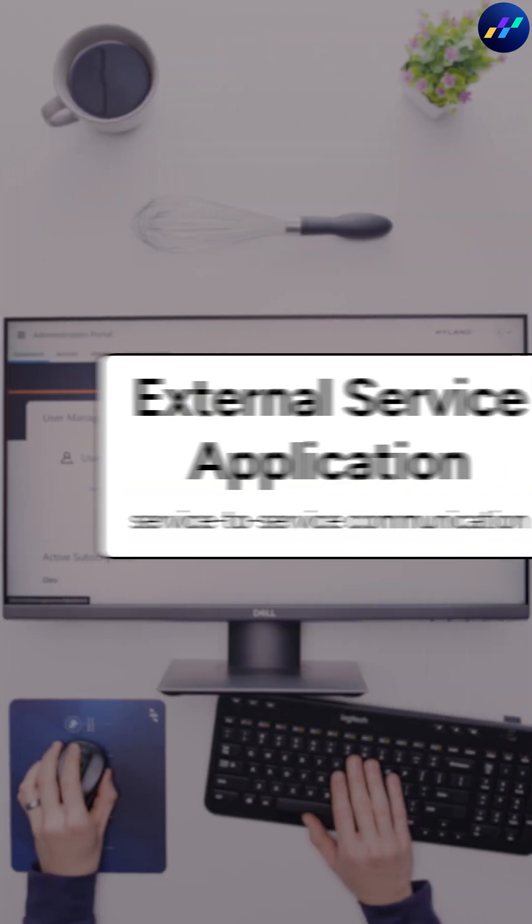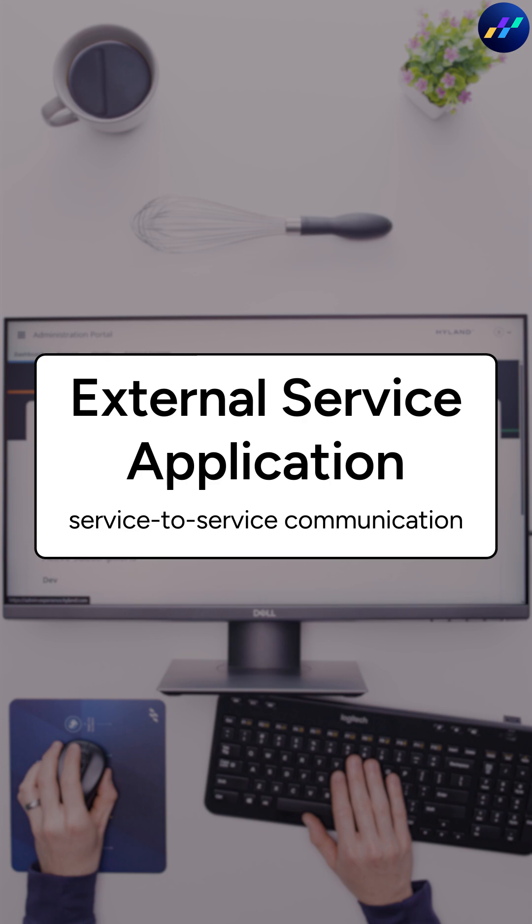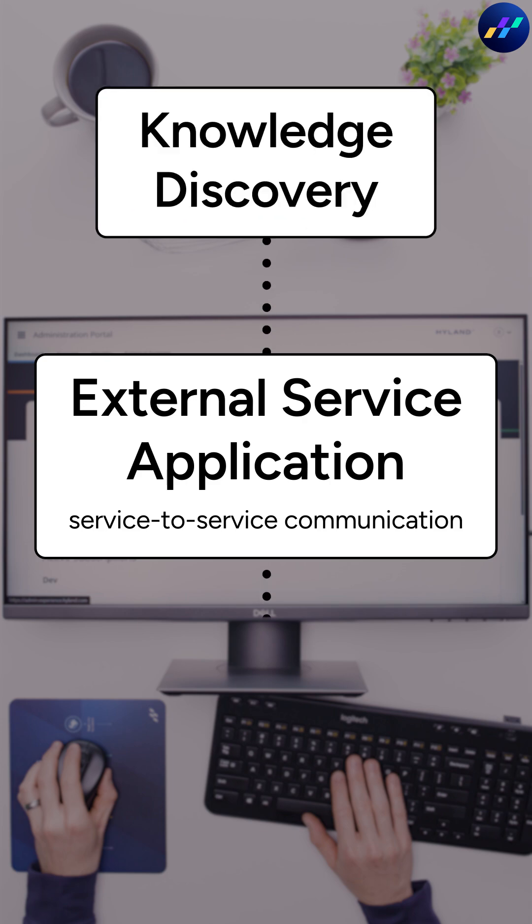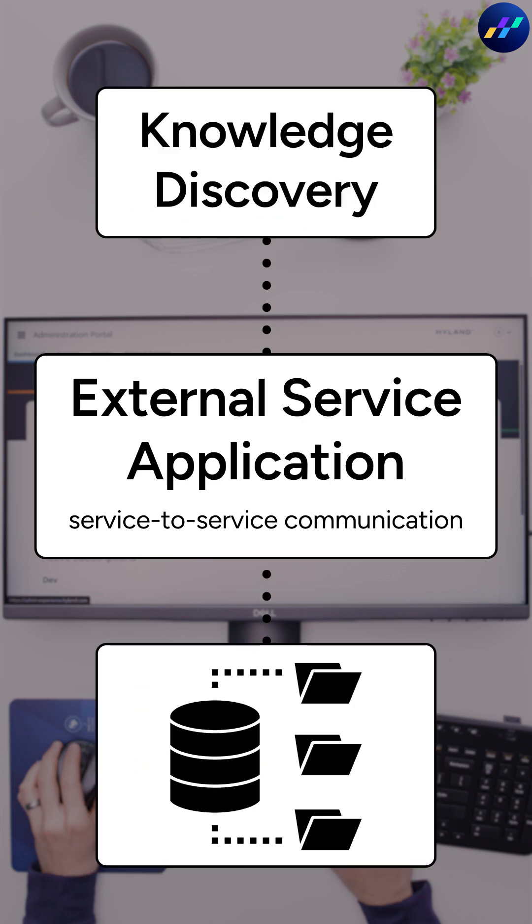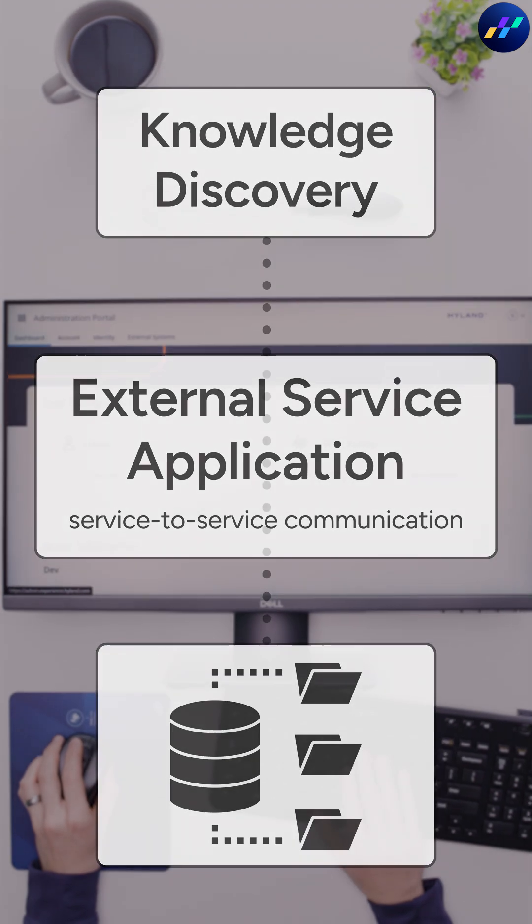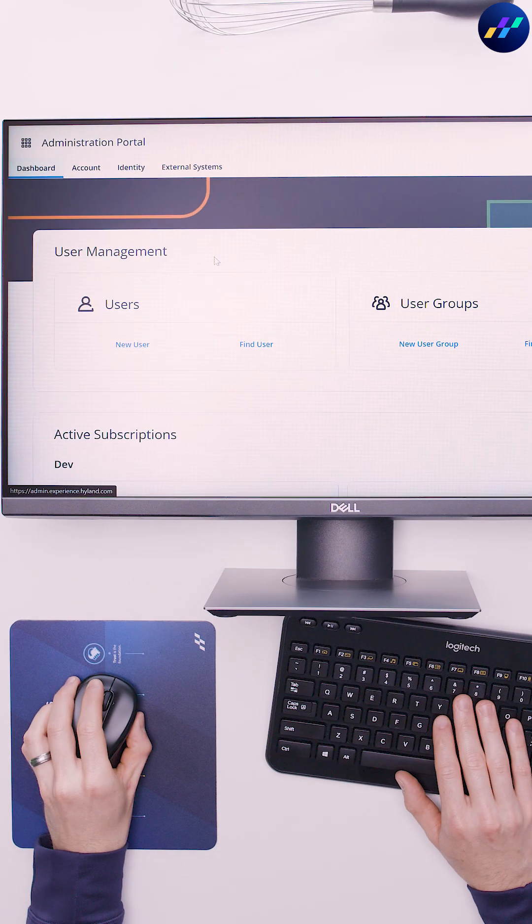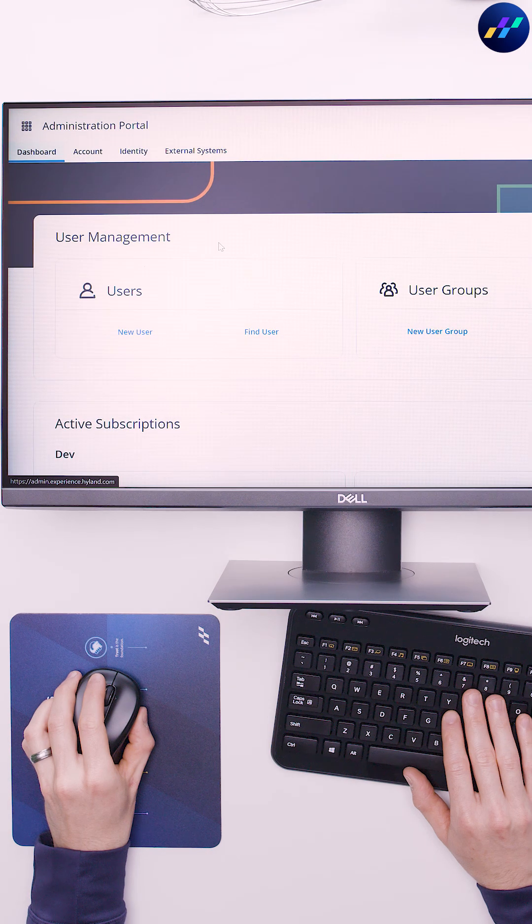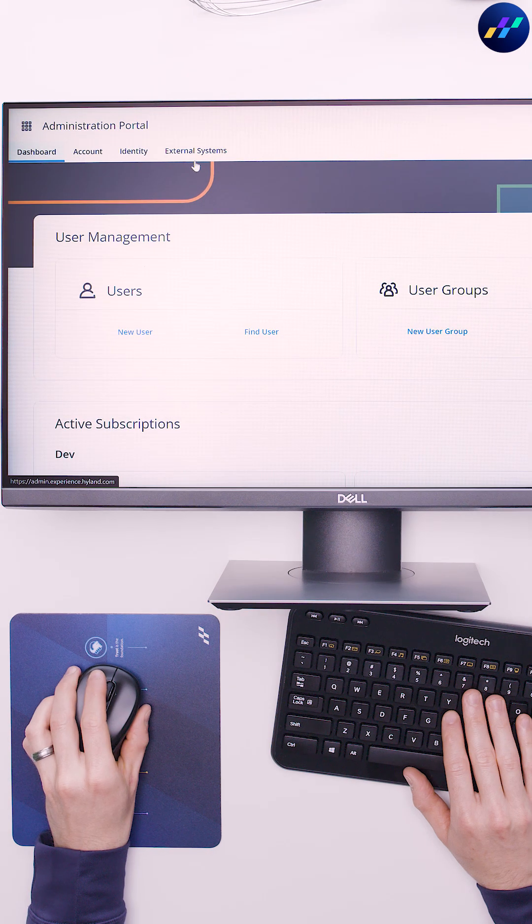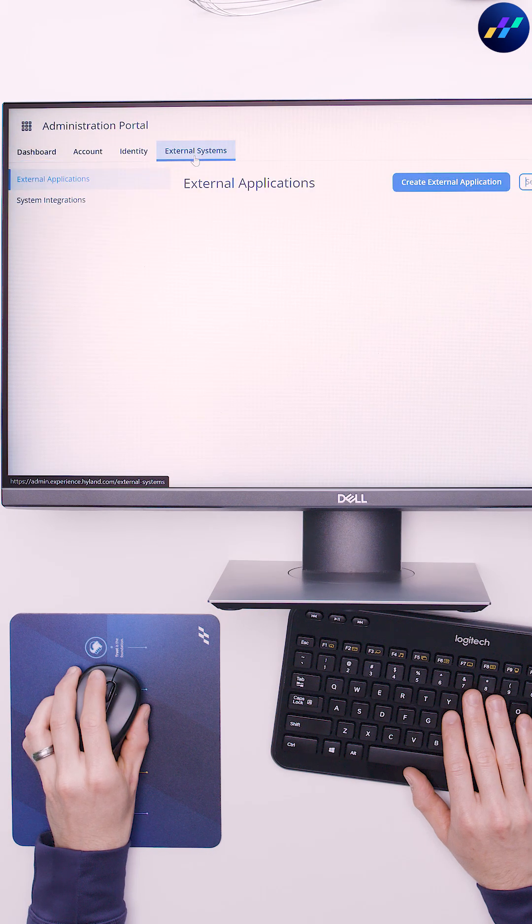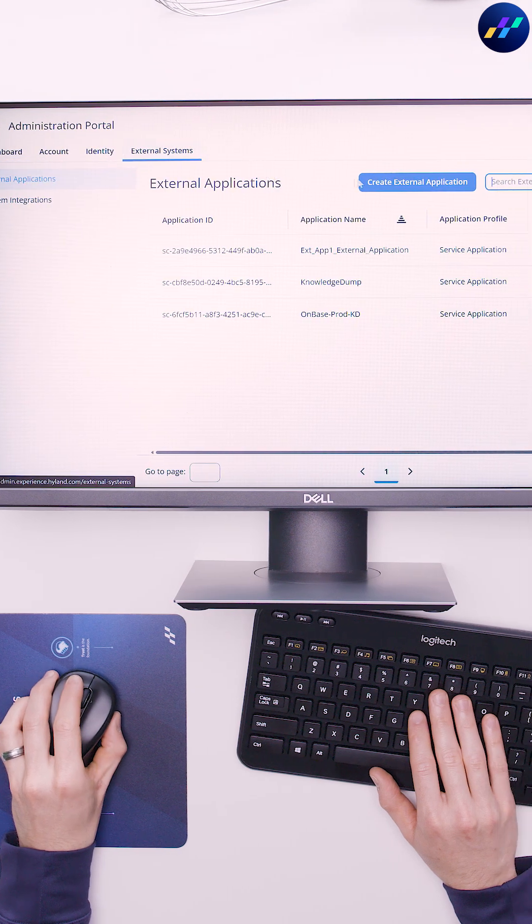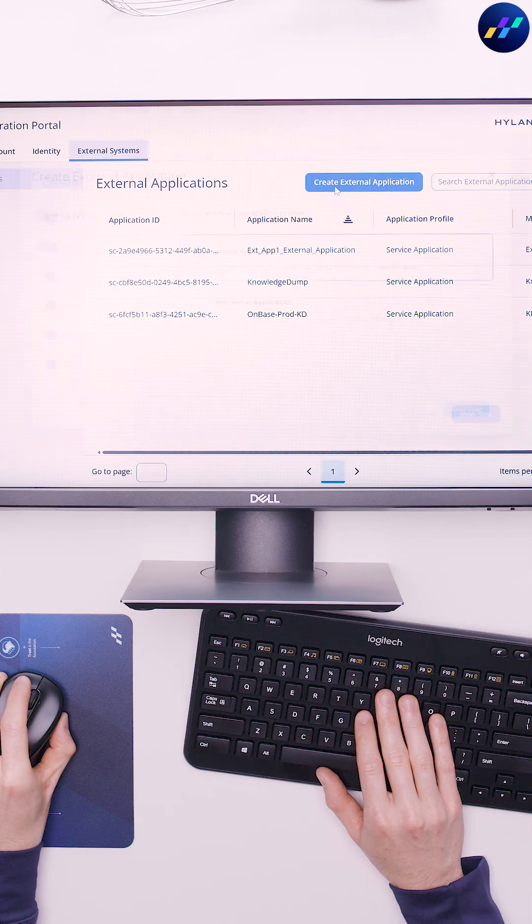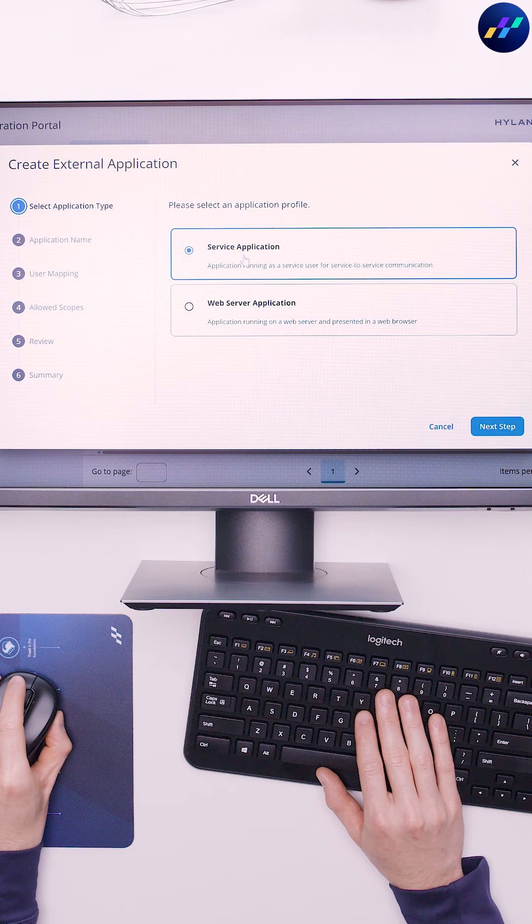Next, we'll create an external service application to connect knowledge discovery and OnBase. In the Content Innovation Cloud Administration portal, click External Systems, Create External Application, Service Application.